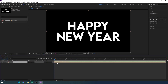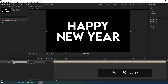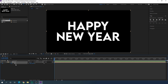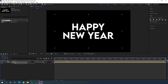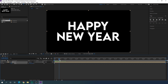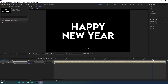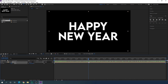Now let's animate the text. Select the text composition and hit S on the keyboard to open the scale property. Click the stopwatch button to create a keyframe at the very beginning, then go to the end of the animation and set the size to 80% — we will get a zoom out animation.